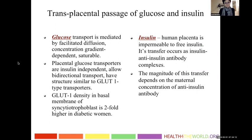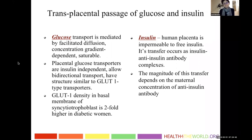Does insulin penetrate to the baby? Human placenta does not allow free insulin to cross. It can transfer if a person has anti-insulin antibodies and forms a complex with them, which was more common years ago when pork and beef insulin were used. The magnitude of this transfer depends on the maternal concentration of anti-insulin antibodies, which is usually not significant in gestational diabetes.